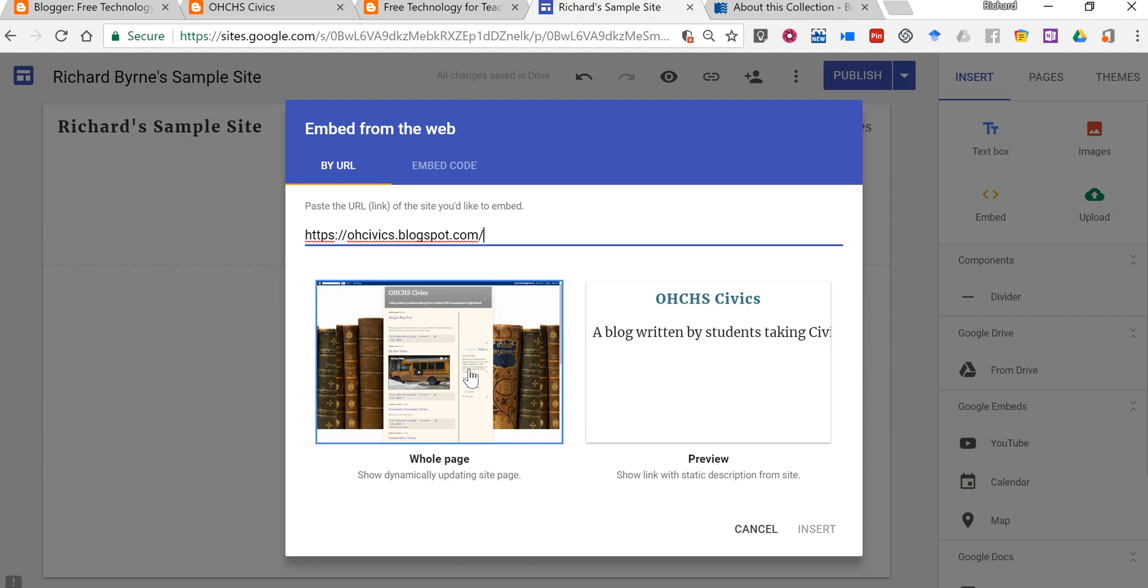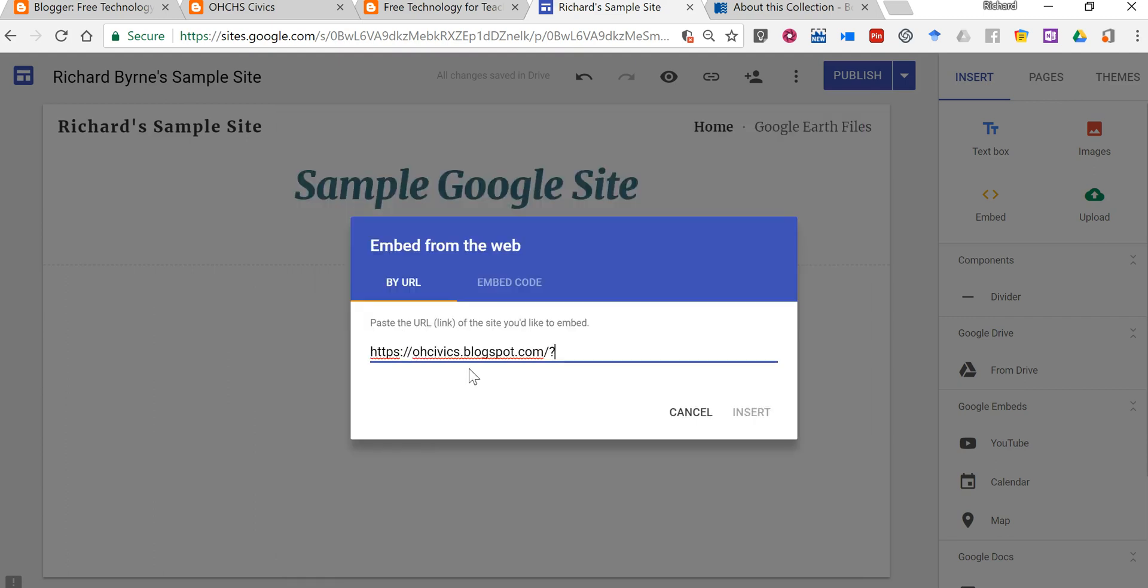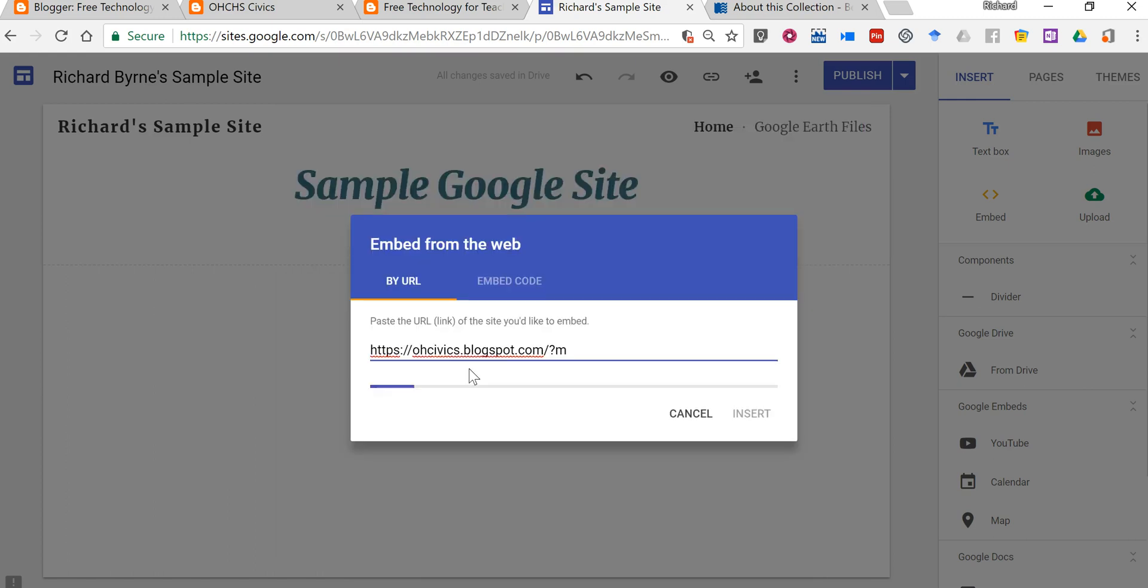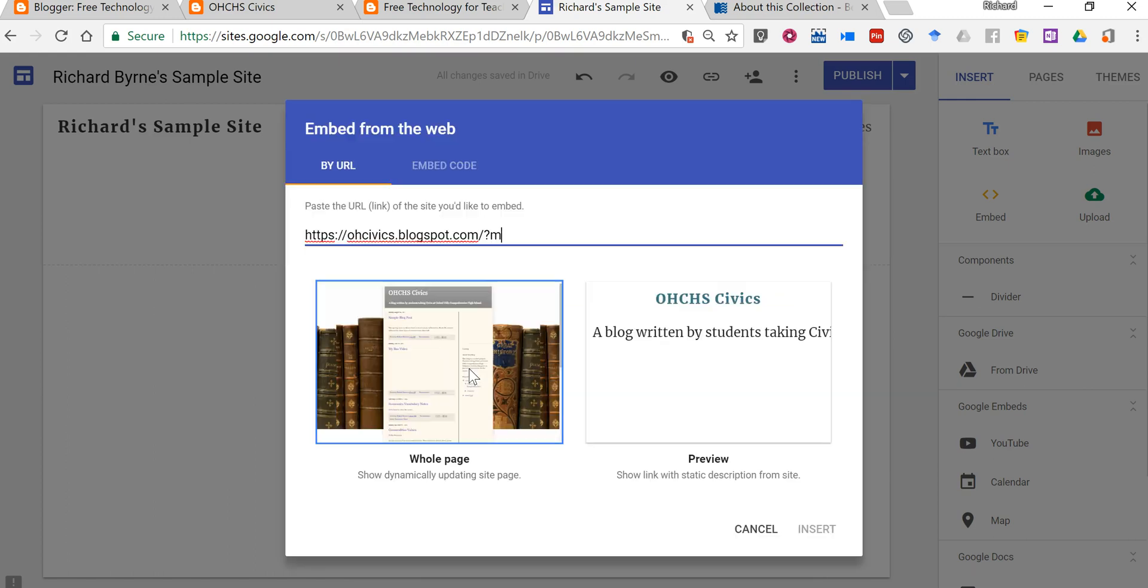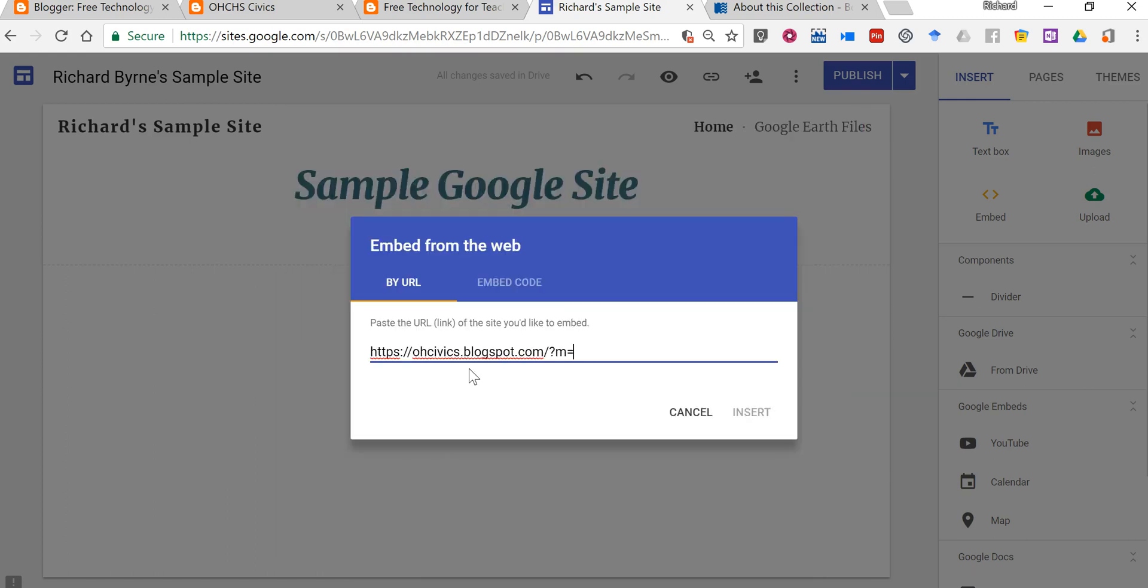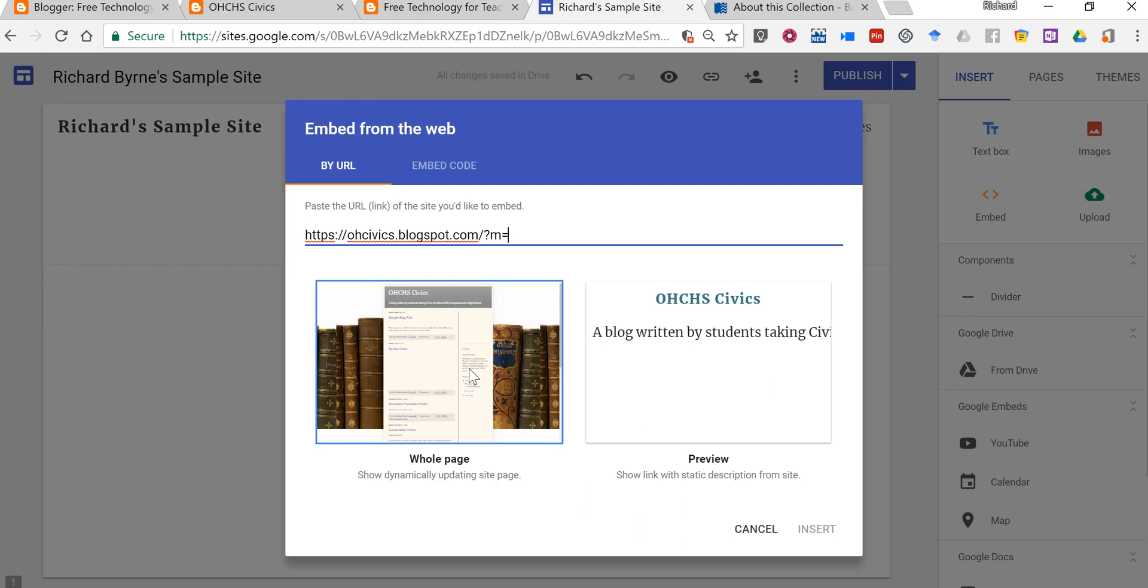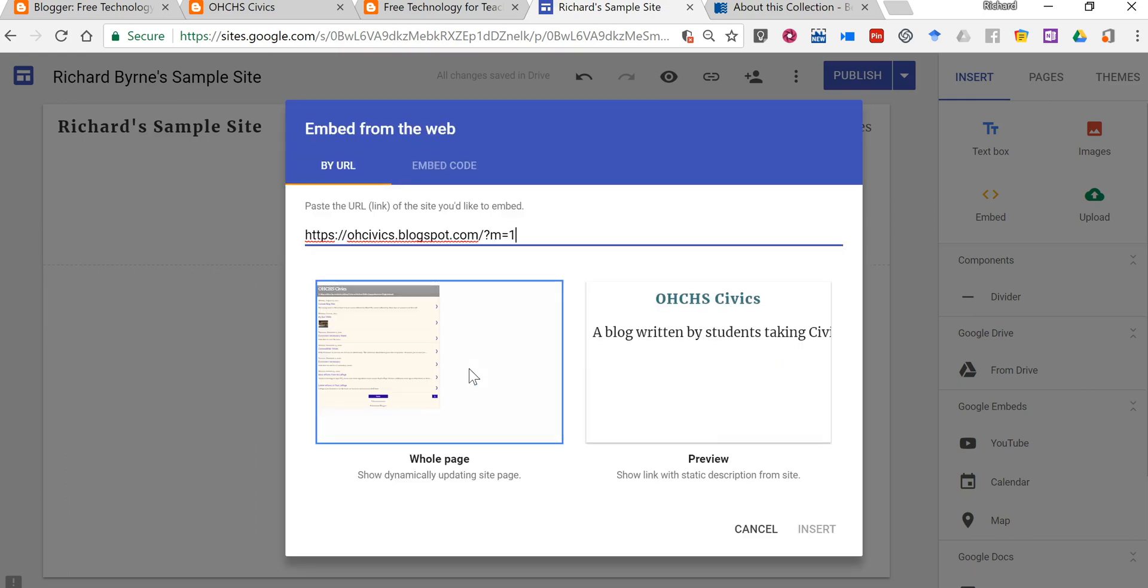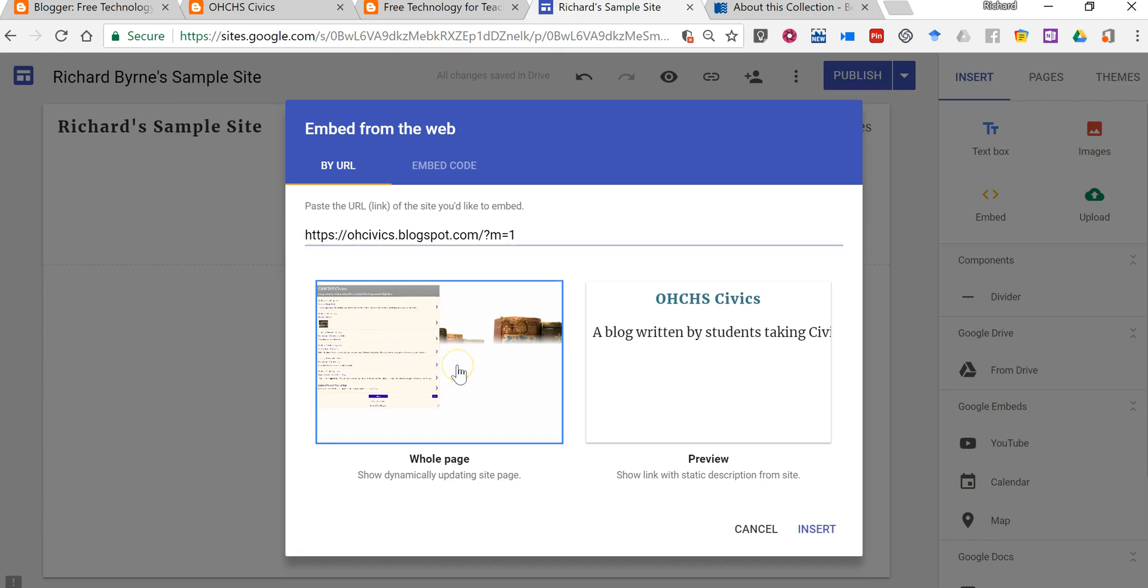Add to the end of the URL the question mark, the letter M, the equal sign and one. And now we'll see here that sidebar content is gone and we just have the blog posts themselves.